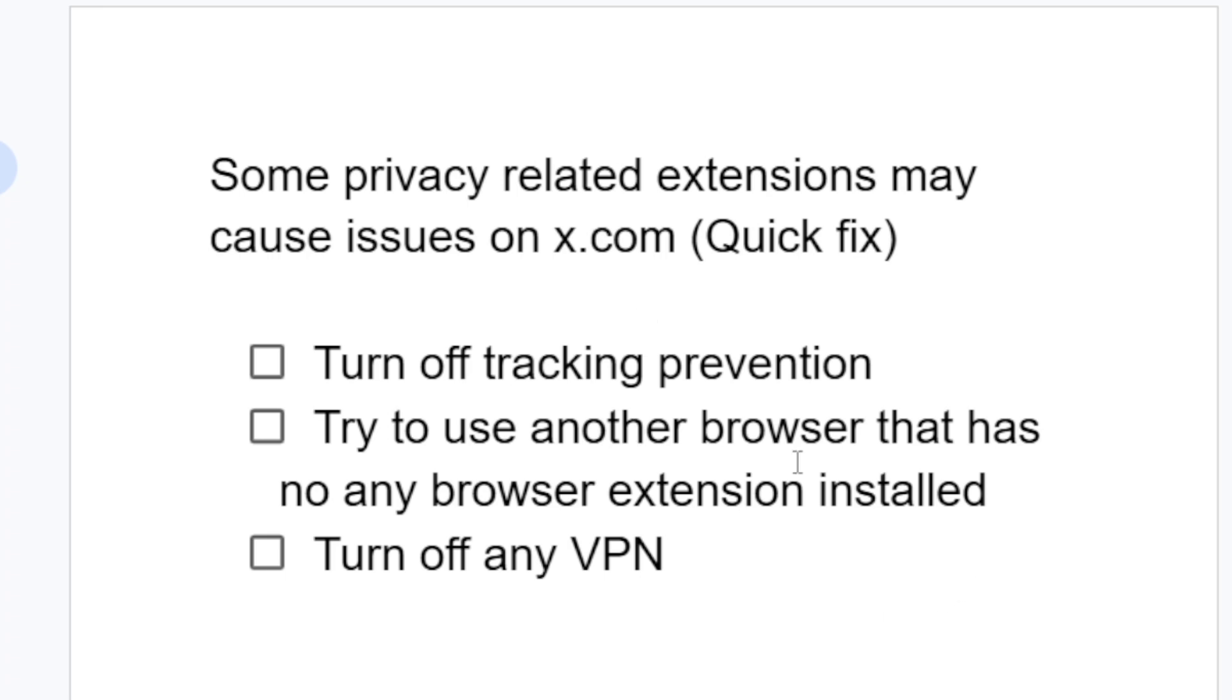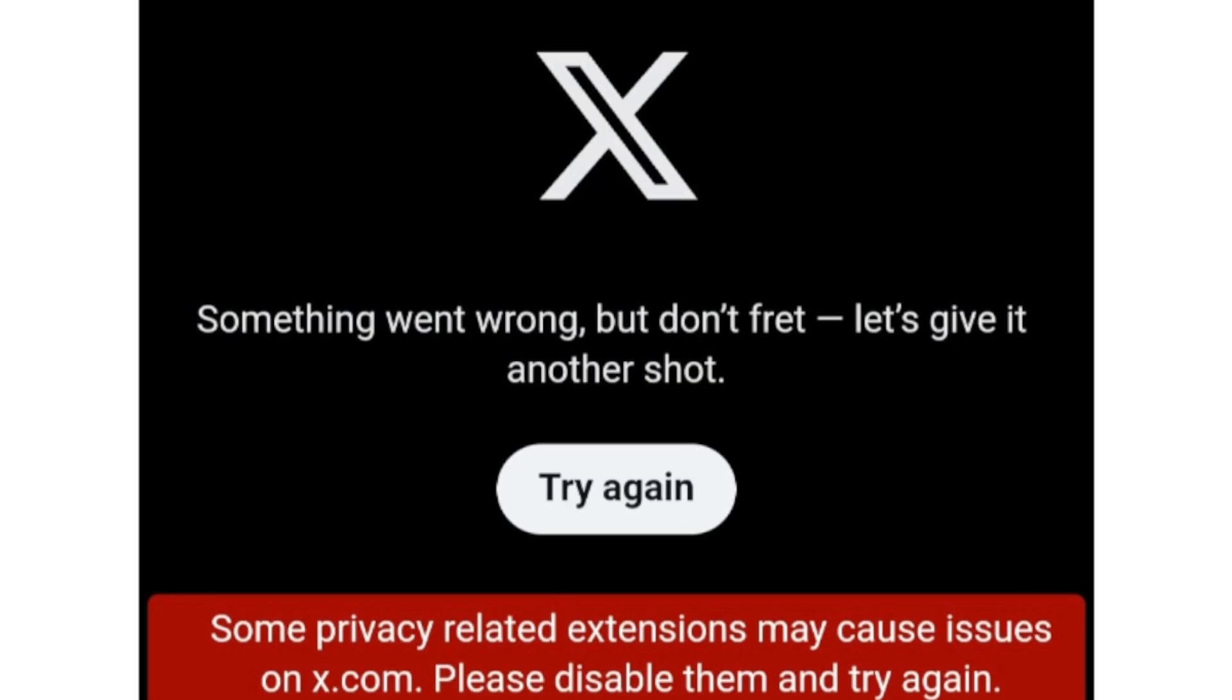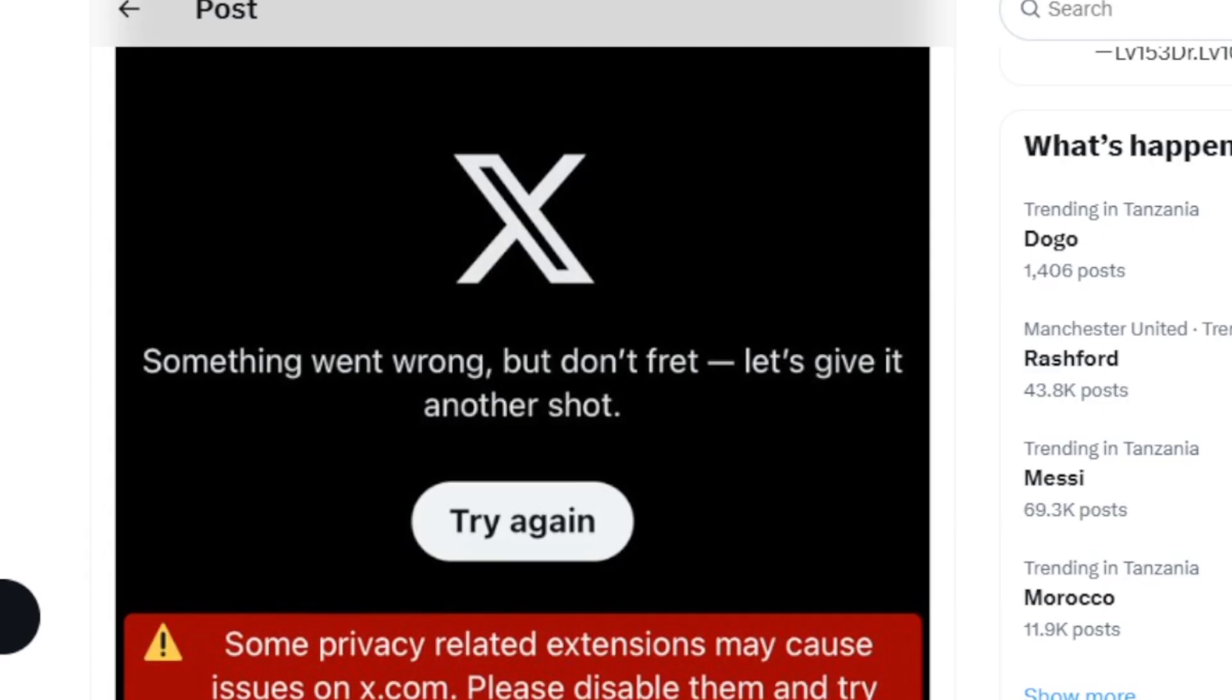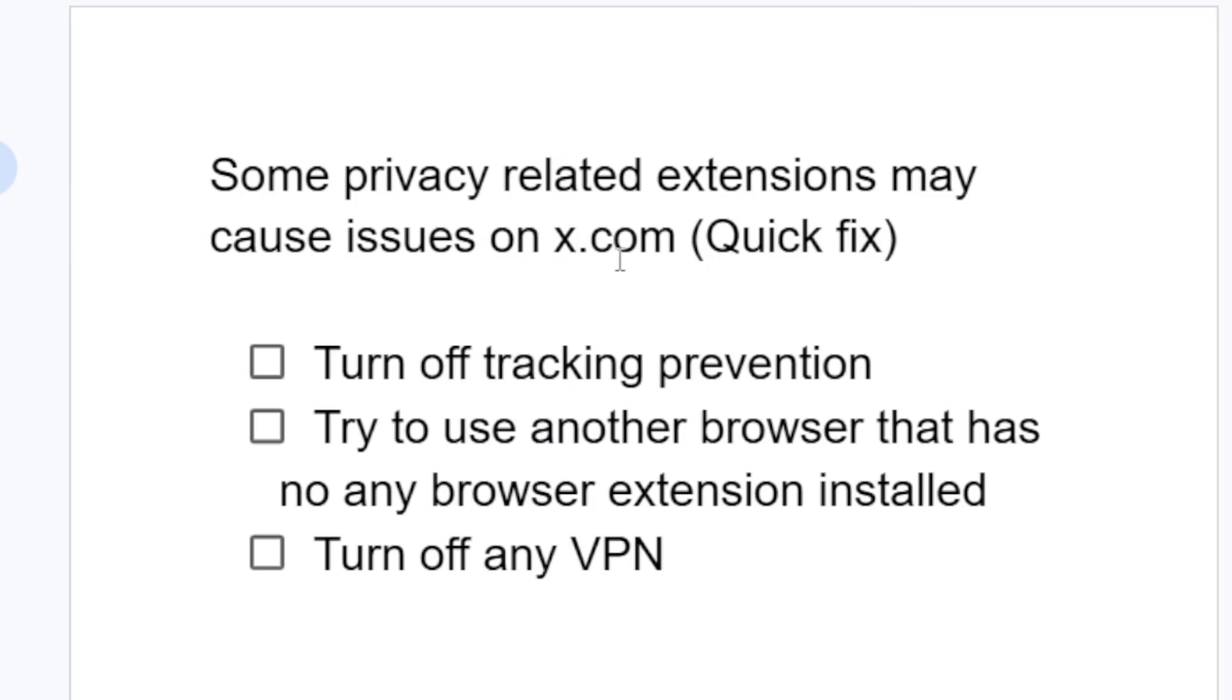This is the best fix for this error which says some privacy related extensions may cause issues on x.com. Just try to turn off tracking prevention. Since many people don't prefer to turn it off, including myself, if you don't want to turn it off then just try to use another browser that has no browser extensions installed.